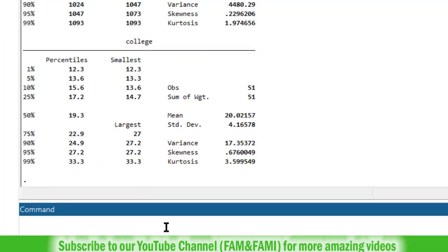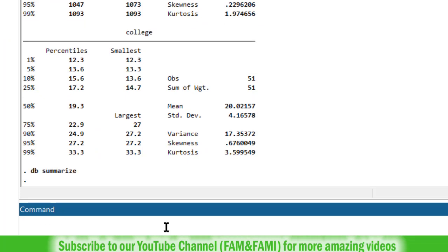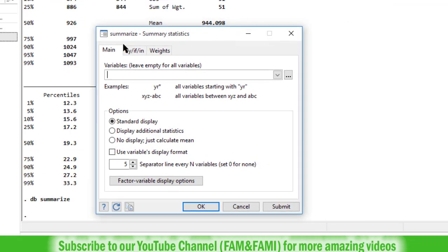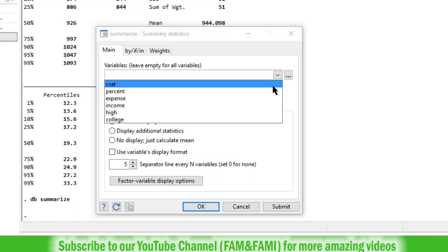Alternatively you can use the dialog box as well. So in the command window type DB summarize. So here is the dialog box. The name is summarize, summary statistics. So variables, leave empty for all variables. Click on this drop down menu and choose the required variables.